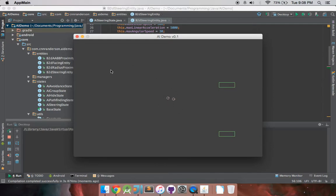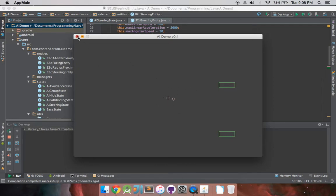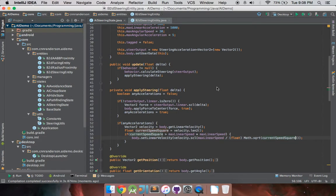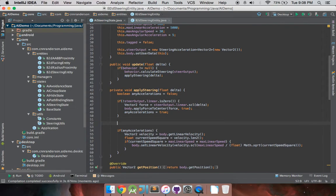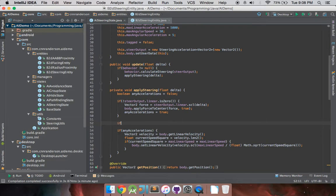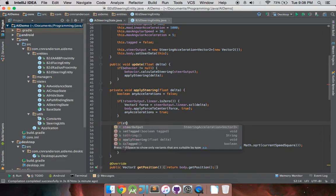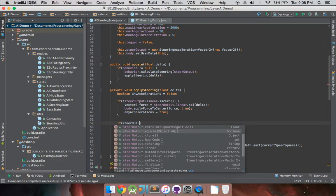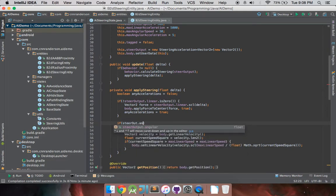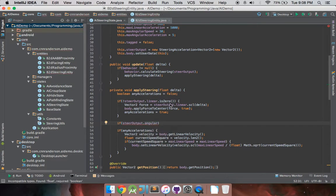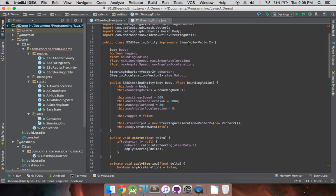And I think next thing we need to do is get our angular acceleration in, and we should be good to go. And so, to get that going, we need if steerOutput.Angular. And to understand this, steerOutput.Linear and Angular, those are just two separate parts of this steering acceleration object. So, you can differentiate between the linear and angular types of speeds.